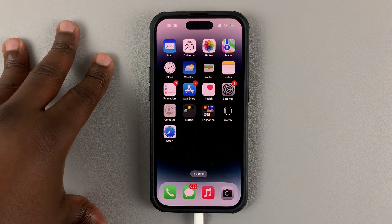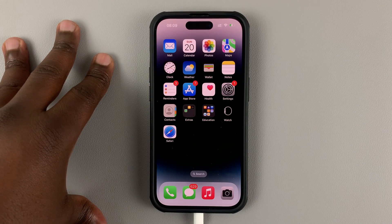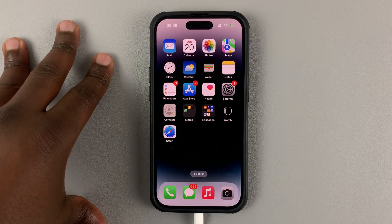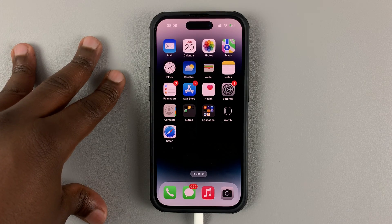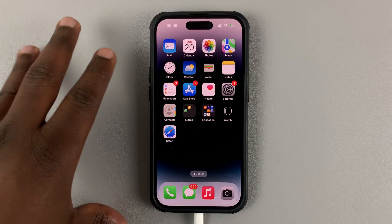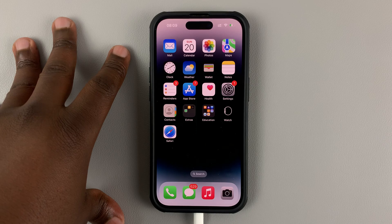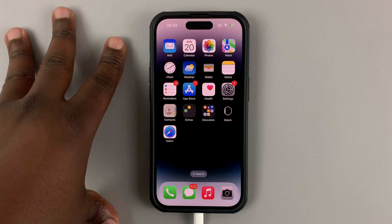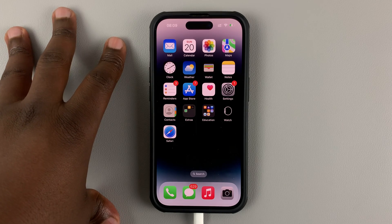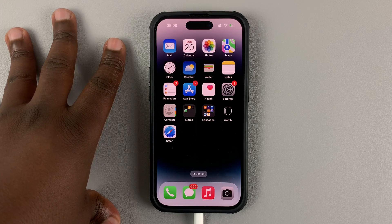In today's tech tip, I'll be showing you how you can find your Instagram username and password when you're logged in to the Instagram app on your phone. For this tutorial, I'll be using an iPhone, but you can apply more or less the same instructions when using an Android phone.